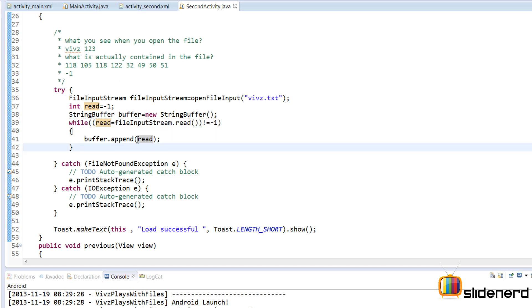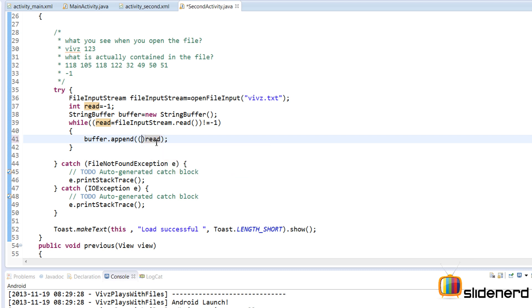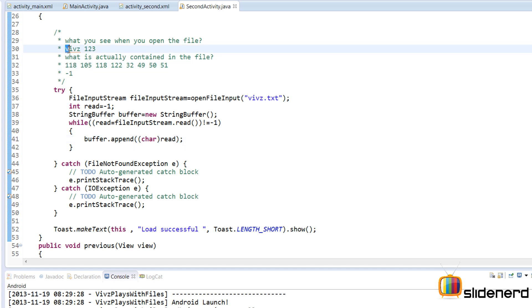Now remember here we are trying to add the byte directly or in other words this is actually a number. The read is actually an integer. So I'm going to typecast this to a character so that from 118 I get this value V over here. And then it's going to be like V, I, V, Z and so on. So that is how things will work when you typecast this to a character.